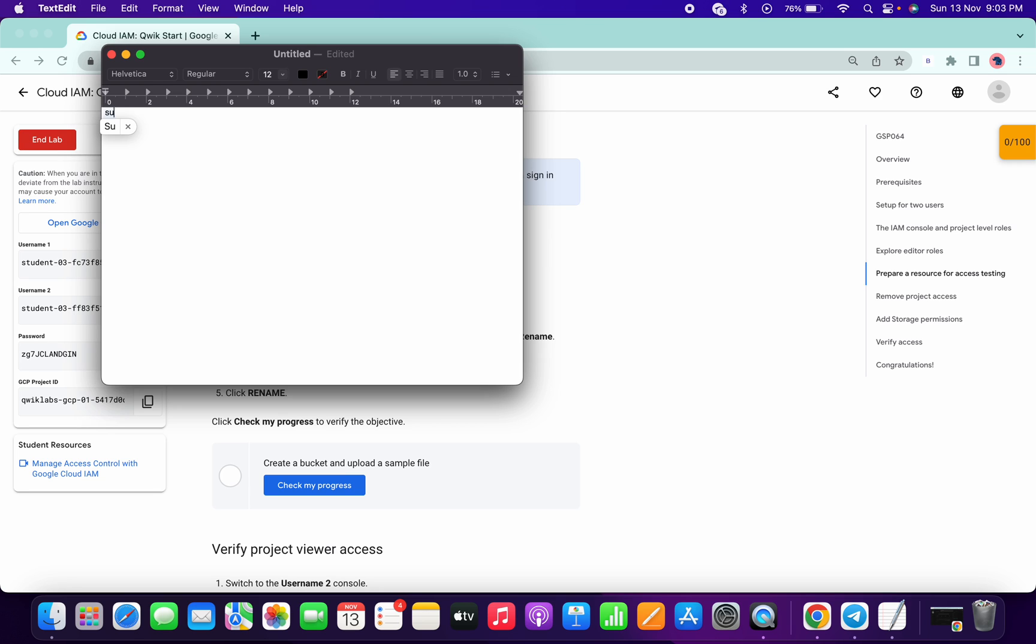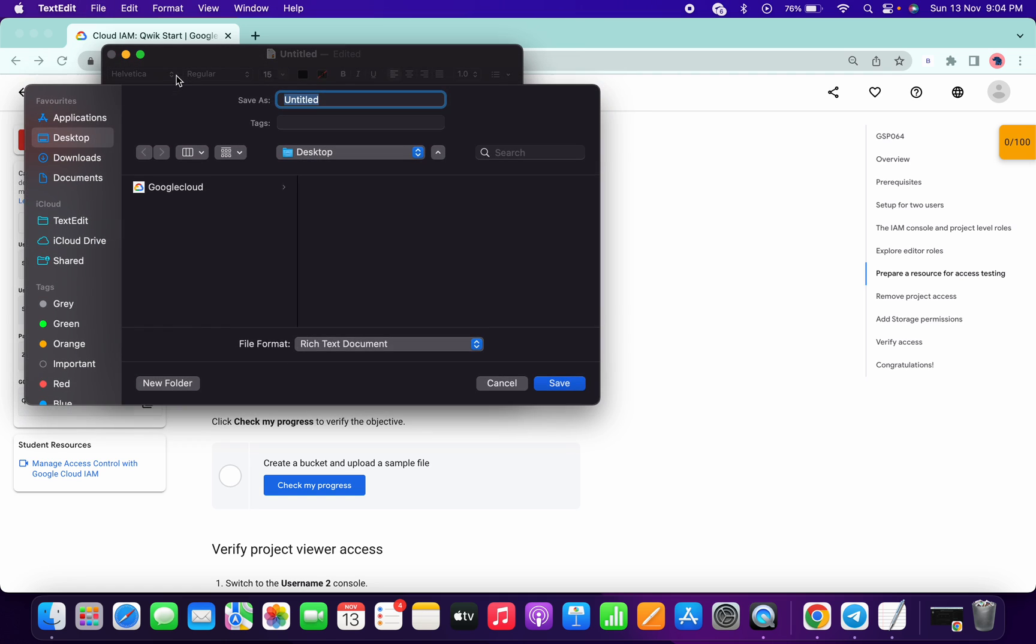Now I'm trying to save this as sample.txt. This is a problem of MacBook, so I will correct it later.